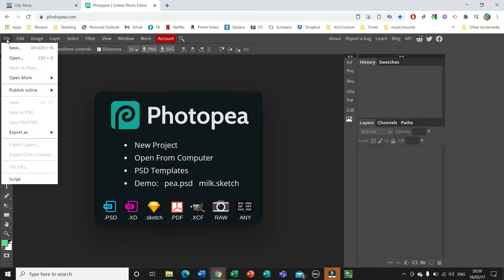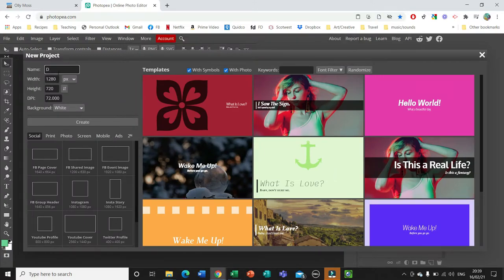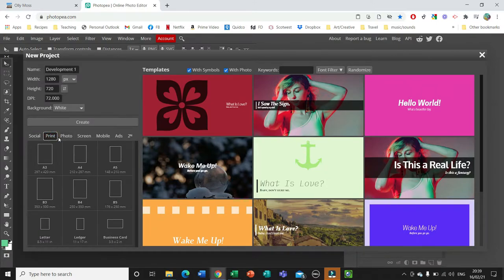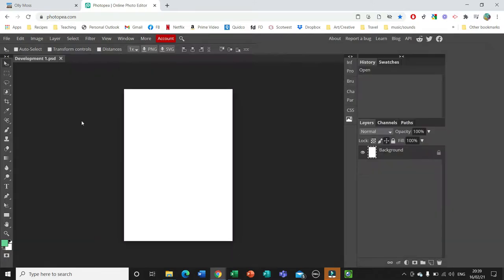We want to create a new file. Go to File and New and give your file a name. Since it's a poster I'm going to choose Print, A4 size, and Create.